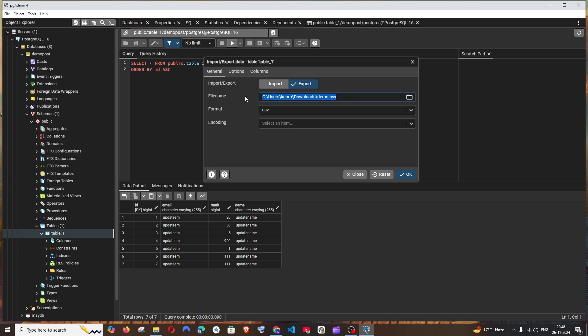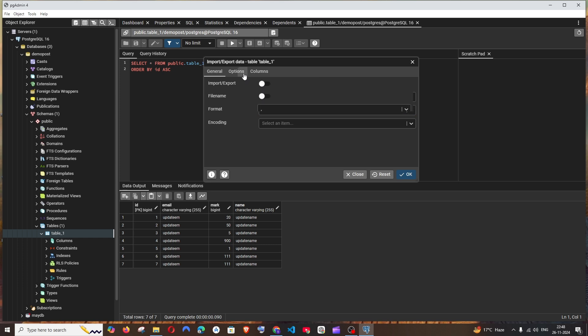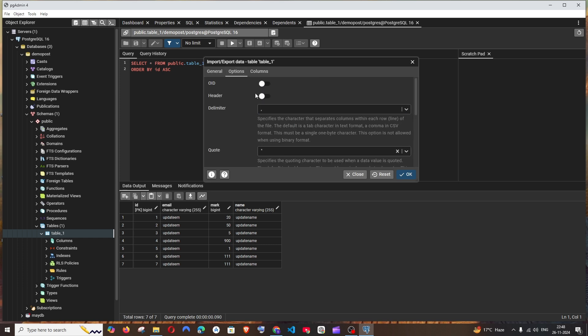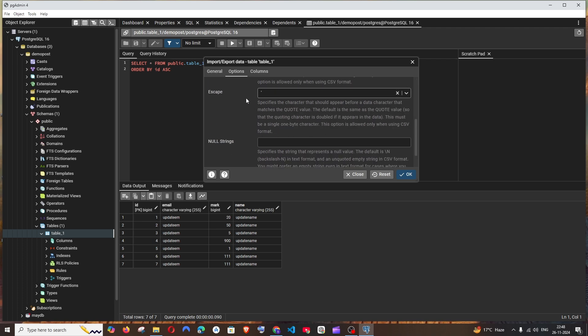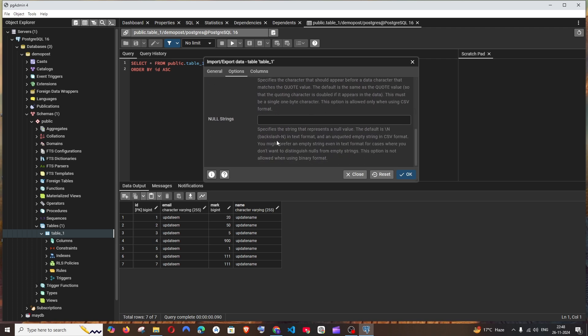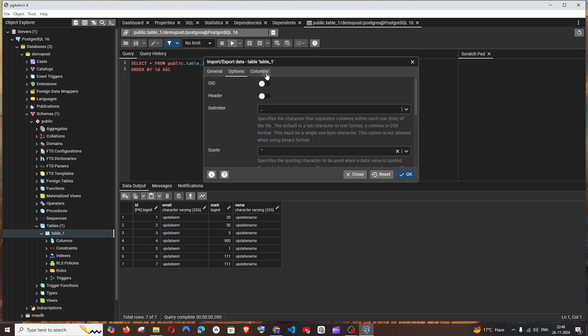You'll be getting that path over here and the format needs to be CSV. And for customizing it, go to options. You can have all these parameters if you want—the OID, header, delimiter, null strings—you have so many things and columns.